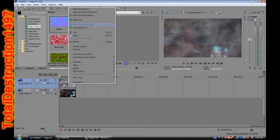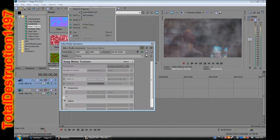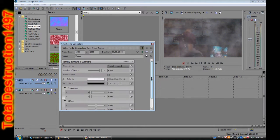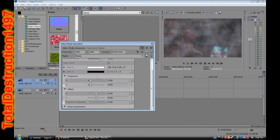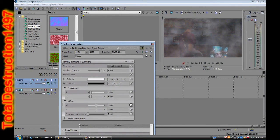So you're going to go back into the generated media and go down to offset. Basically, you're going to animate this smoke. X is moving left to right — if you remember geometry or algebra, it's like a graph: x-axis, y-axis. X is moving left and right, Y is moving up and down.